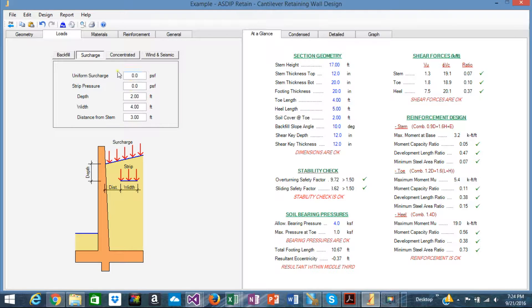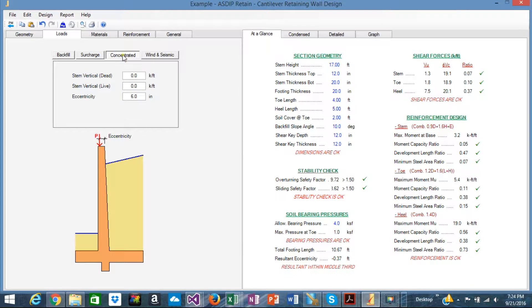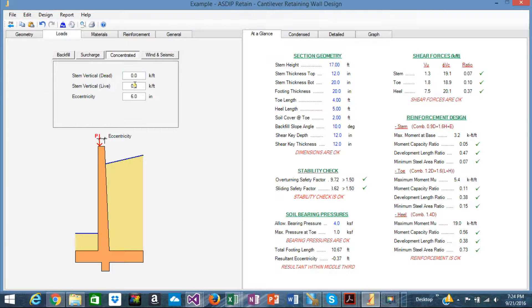In the surcharge, if you have any surcharge on top of the backfill, either live or dead, you specify that in here. Concentrated load, the same thing. If you have a vertical load, you concentrate at the top of the back, the top of the wall, you can specify it here.